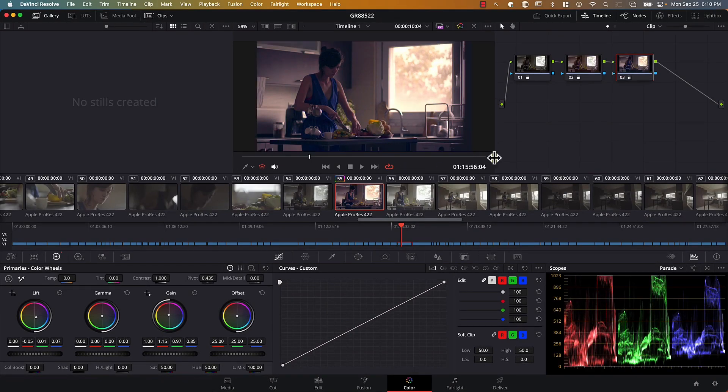I hope this was helpful. If you found it useful, please visit us at filmsimplified.com to join the rest of the course — it's free, of course — where we also simplify other aspects and pages of Resolve. Thank you.